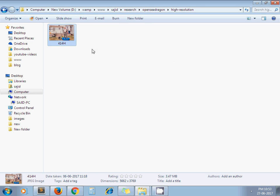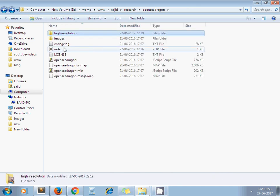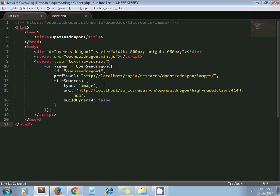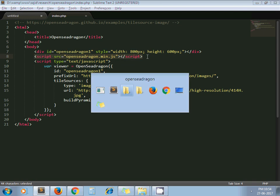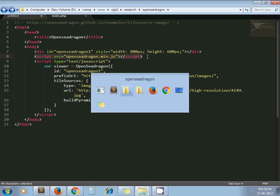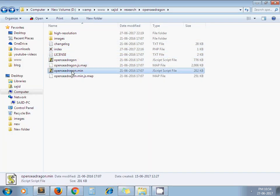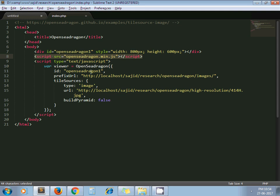To integrate the OpenSeadragon library in your project, you first need to include the OpenSeadragon JS file. Here you can see openseadragon.min.js file. Next, you need to add this code.